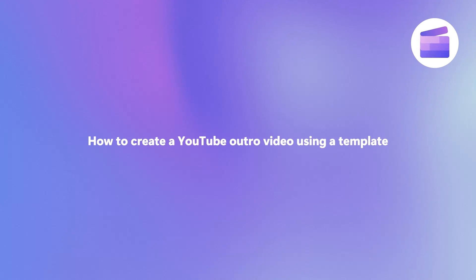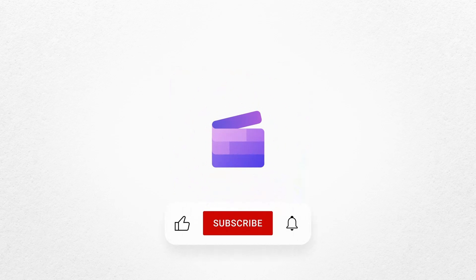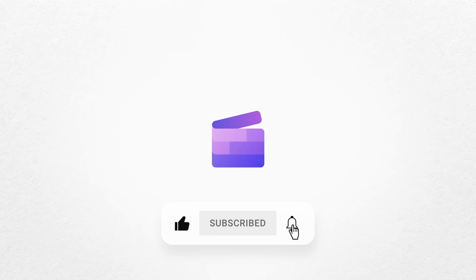So to give it a go, just click on the remixable link in the description of this video. If you like this video, don't forget to like and subscribe to our channel for our weekly how-to videos.